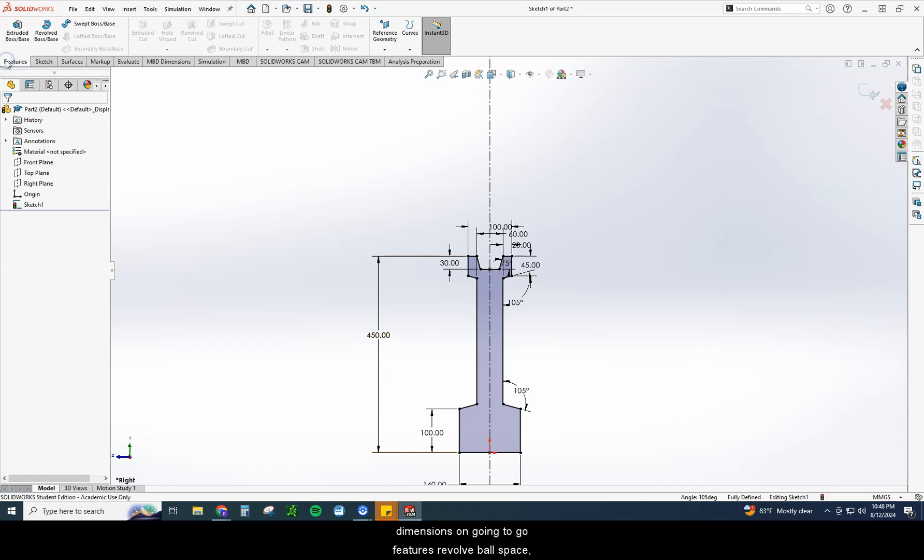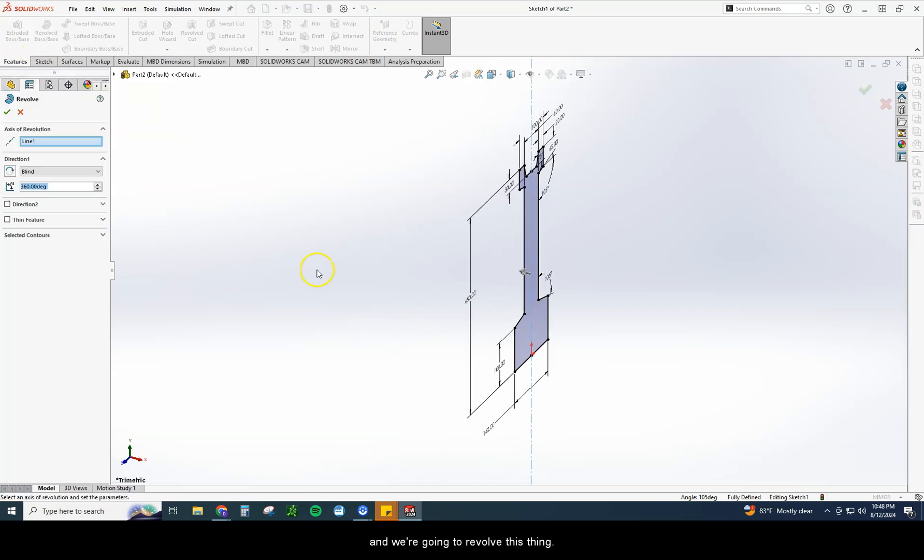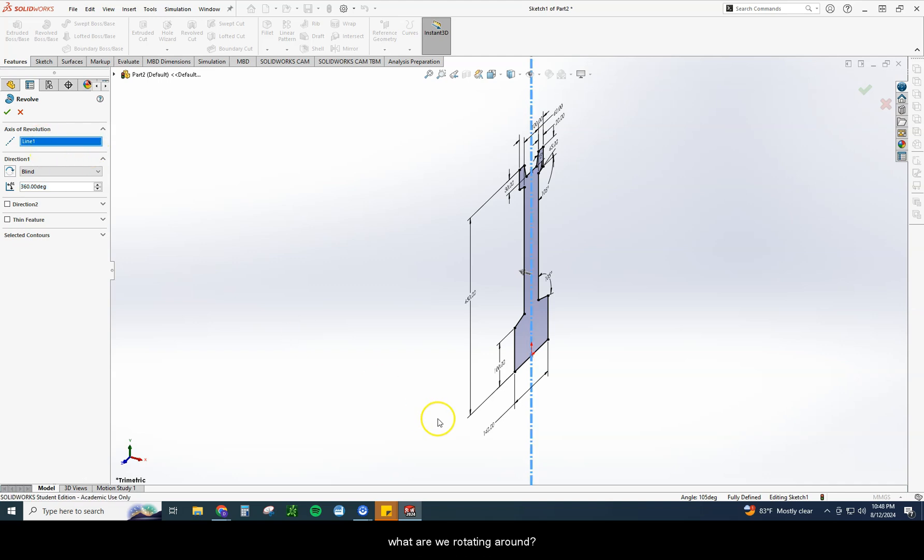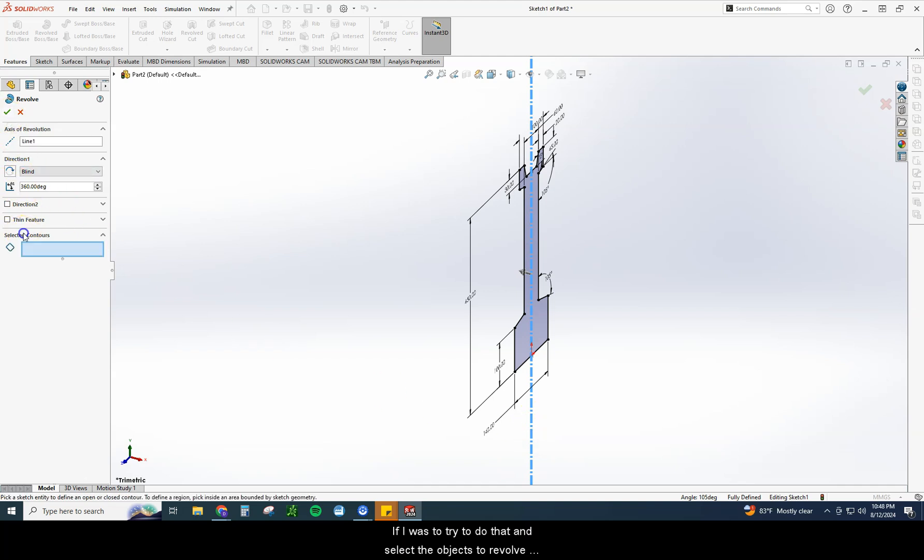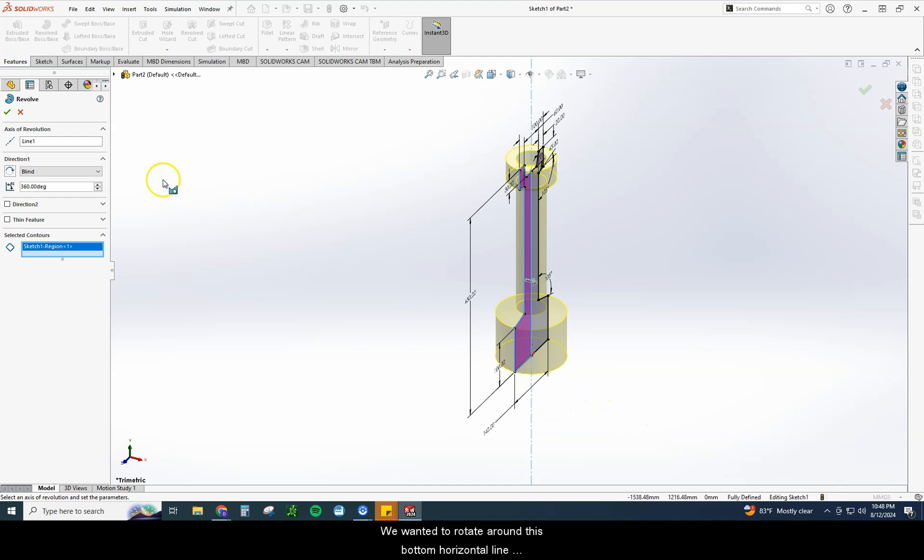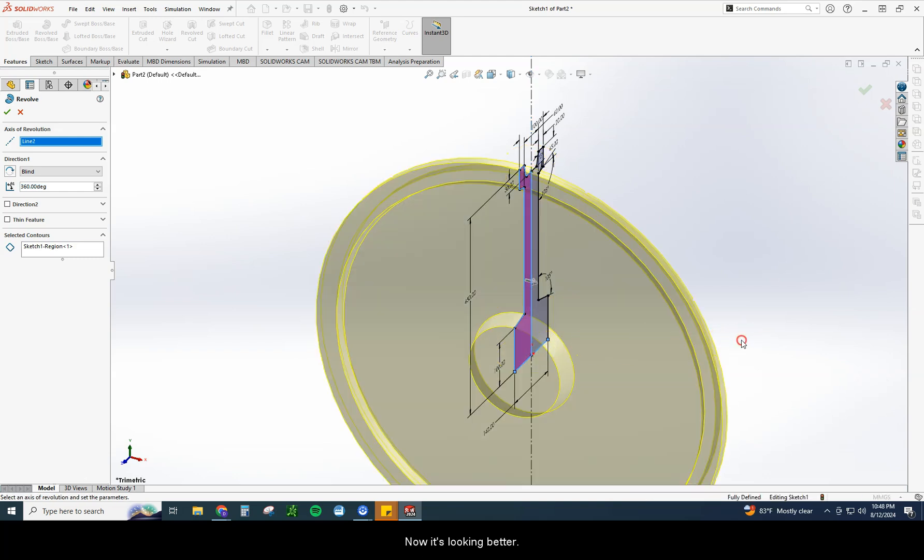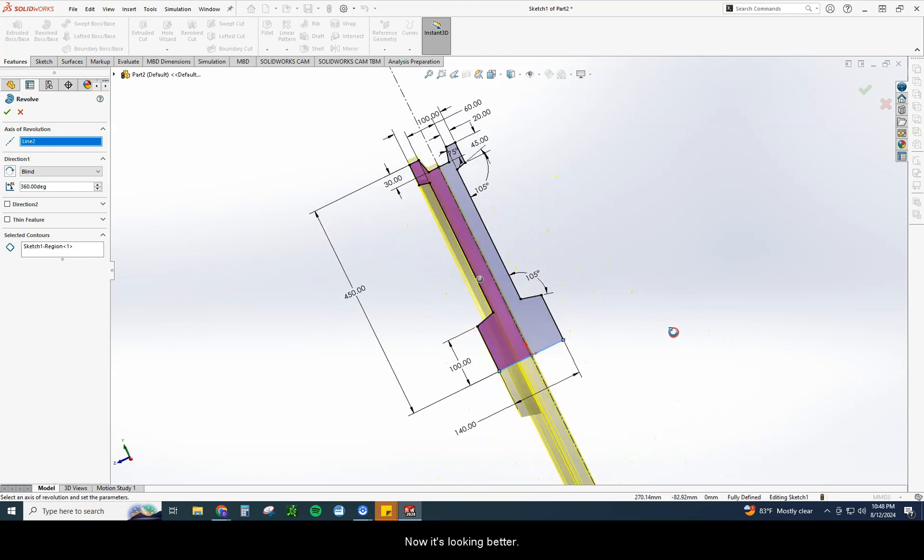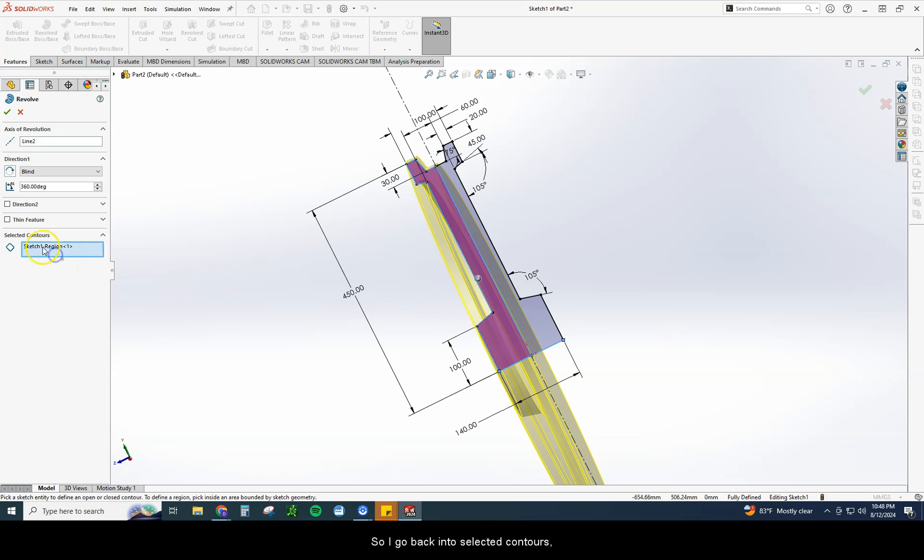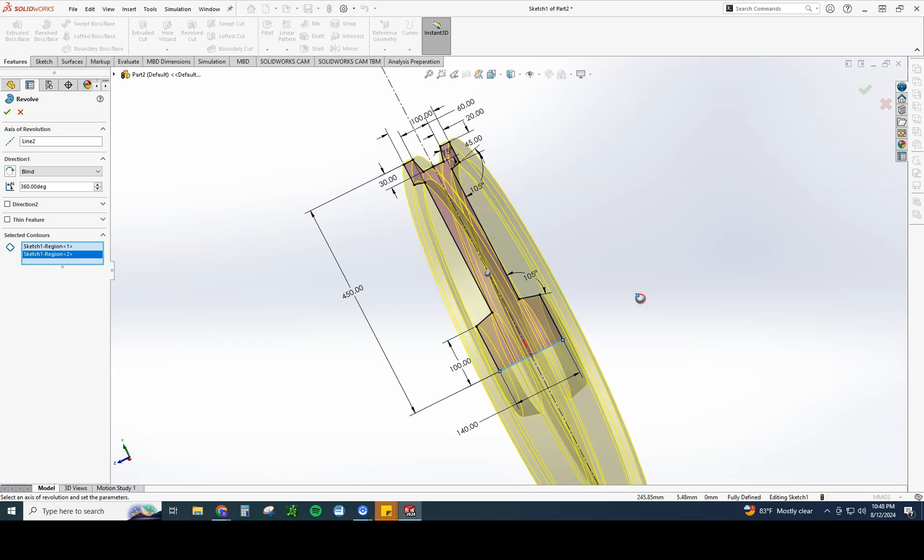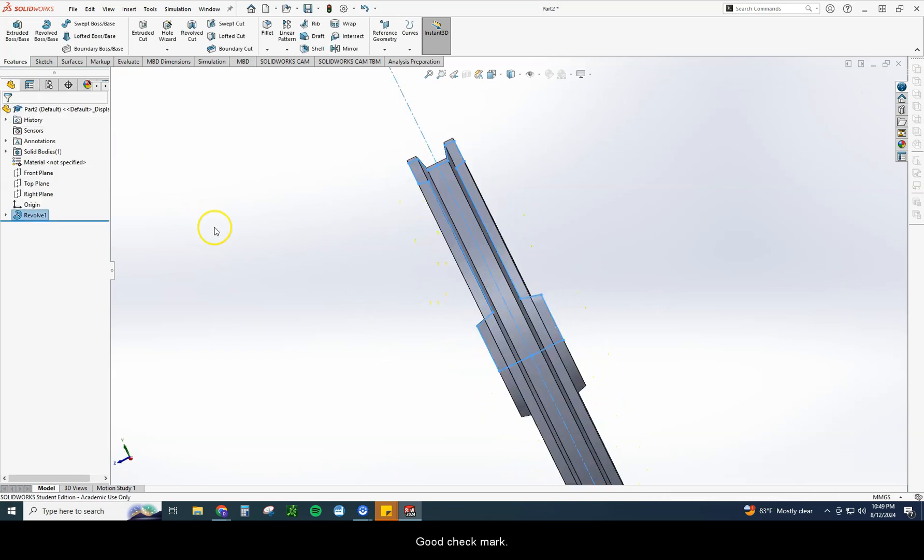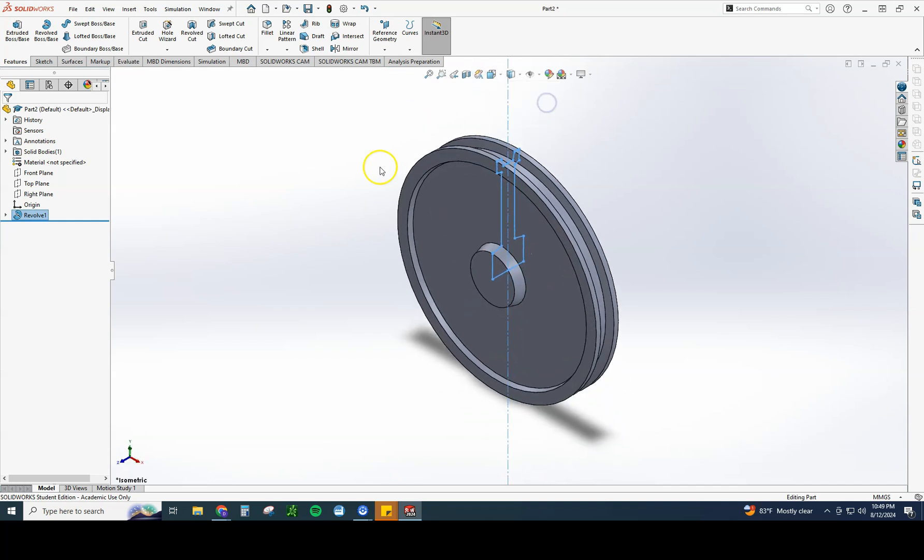We're going to go features, revolve boss base, and we're going to revolve this thing. Axis of revolution, what are we rotating around? You can see it naturally highlighted that vertical. If I was to try to do that and select the objects to revolve around, it ends up looking like this. Well, that wasn't really what we wanted. We wanted to rotate around this bottom horizontal line right here. Now, there we go. Now it's looking better. Now I've got to select my other side, so I go back into selected contours. Select that other side. I've got both of them selected. Good. Check mark. It's looking pretty good right there.